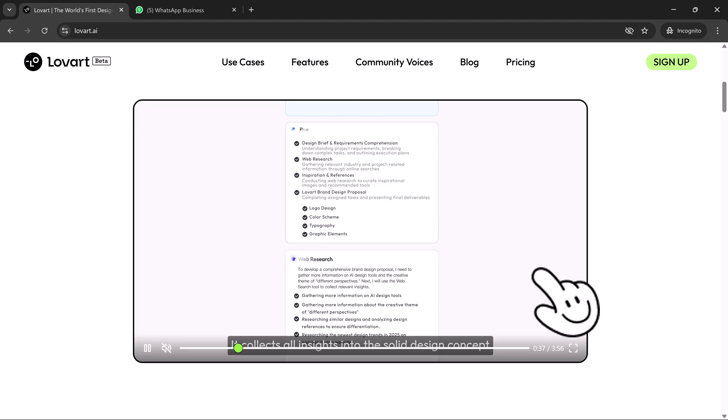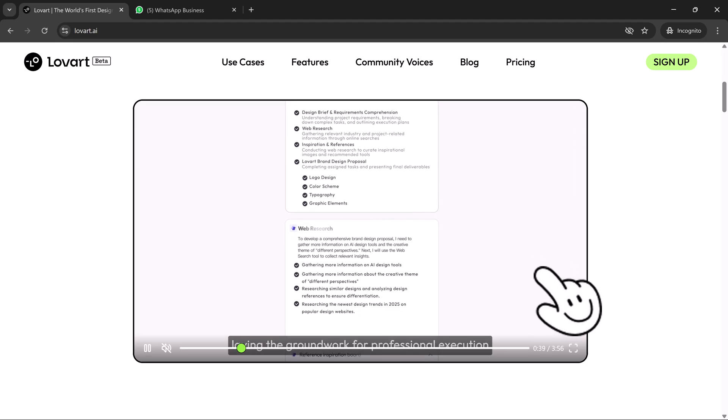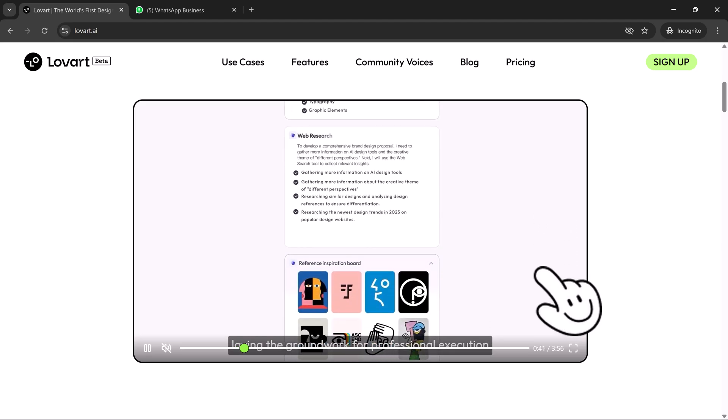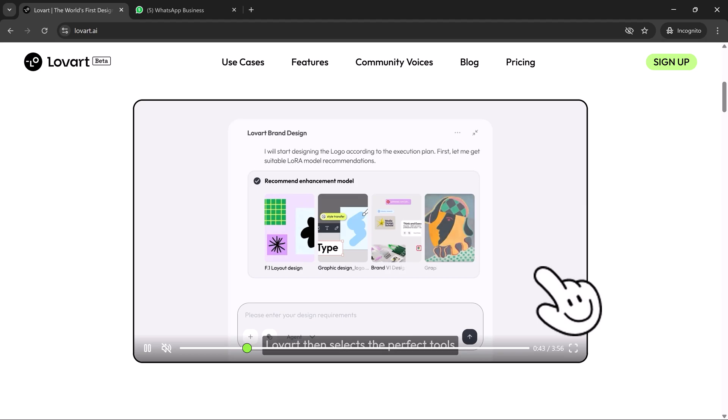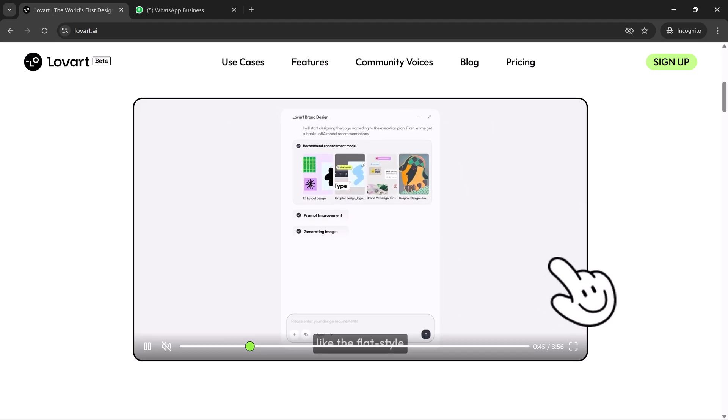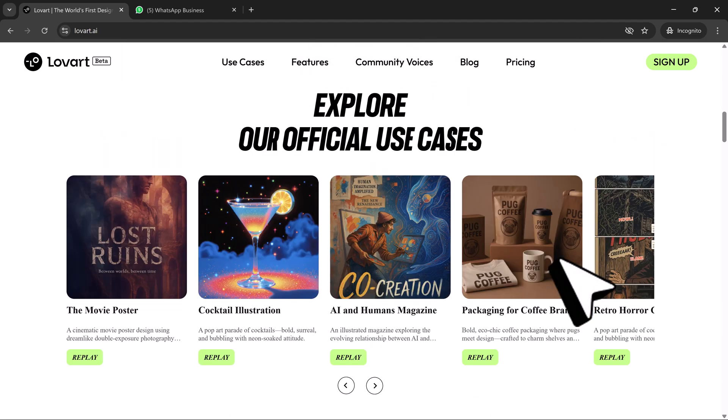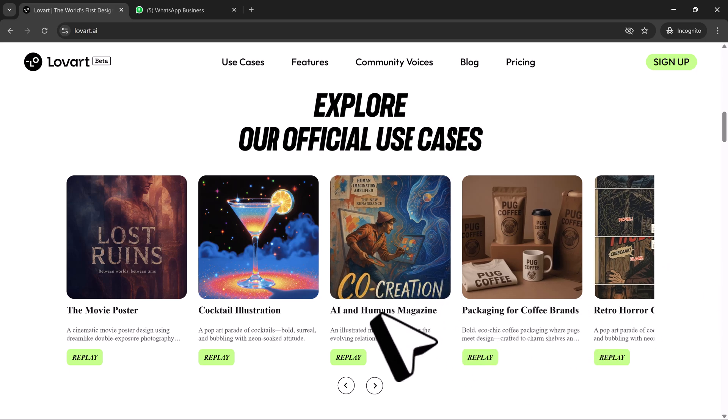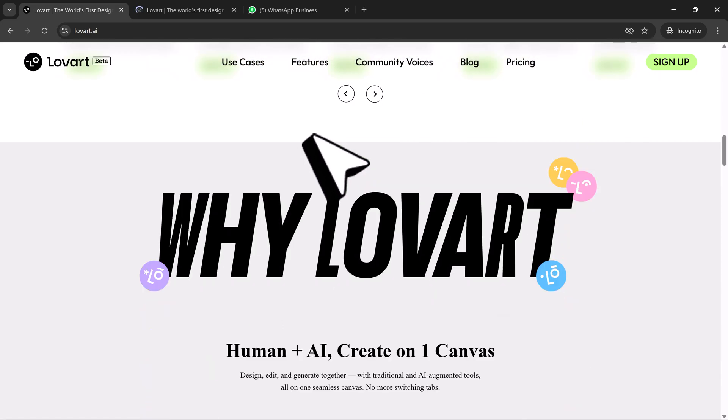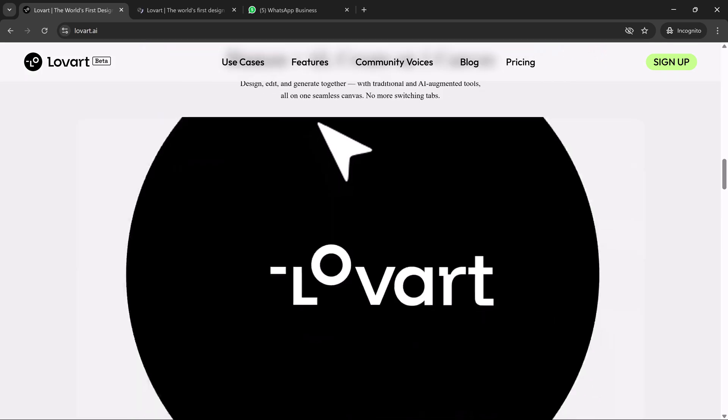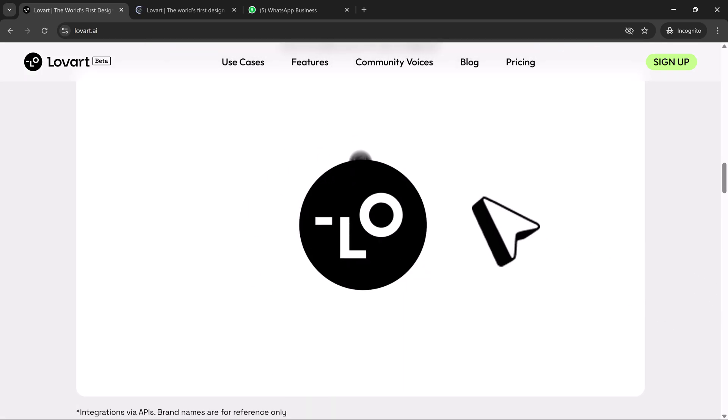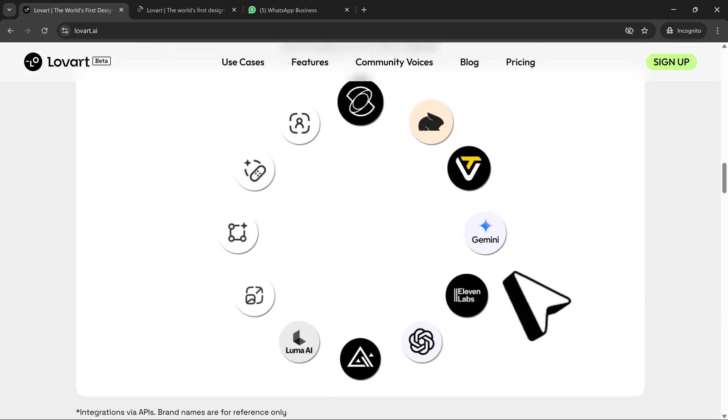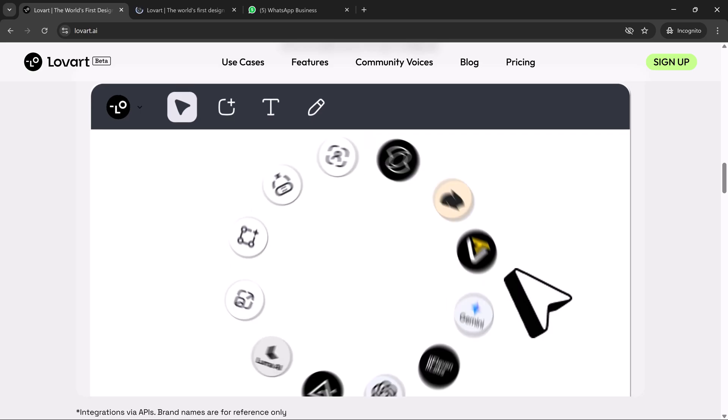Why this is a game changer for solo creators, indie brands, and lean agencies: Loveart becomes your entire creative team. No more bottlenecks, no more handoffs, no more tool fatigue. We're witnessing the birth of a new way to design where human creativity and intelligent AI collaboration exist on the same canvas.